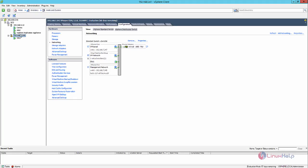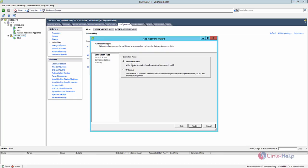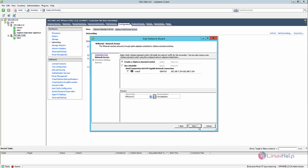For creating the VM kernel network adapter, you can select the host. After selecting the host, select the configuration. In configuration, you can see the networking that is selected. Now click add networking, select the VM kernel, and click next.